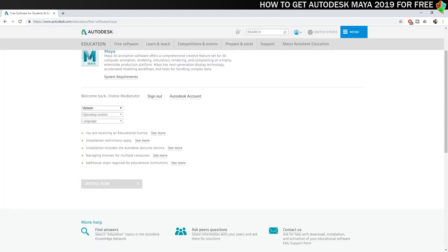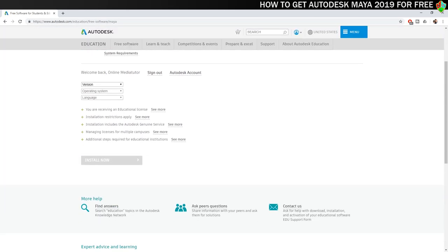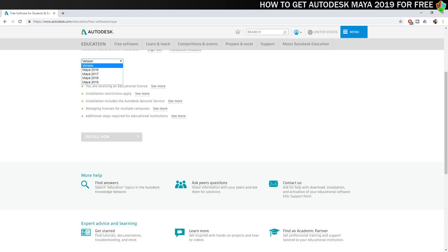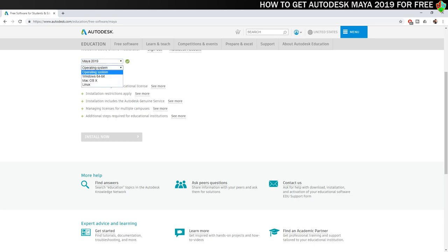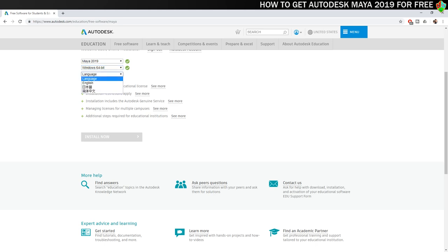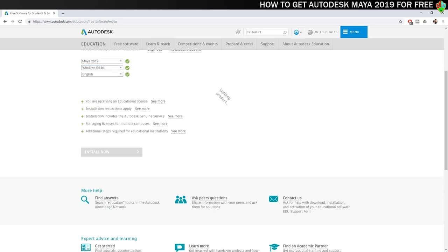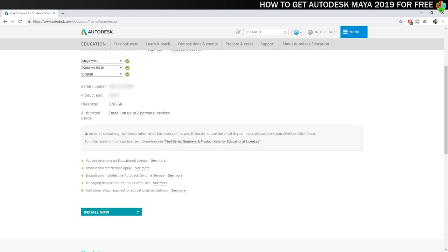Next up you'll need to select the version of the software that you want to download. You can see that Autodesk offer a few earlier versions as well as the latest. I want to upgrade to the latest version though so I'm choosing Maya 2019. You'll then select the operating system you're using and your preferred language. At this stage your license key will be generated and will appear on screen. I've blurred mine out so that none of you can try to use it though. You should make a note of this but the software should automatically verify your license once it's installed.